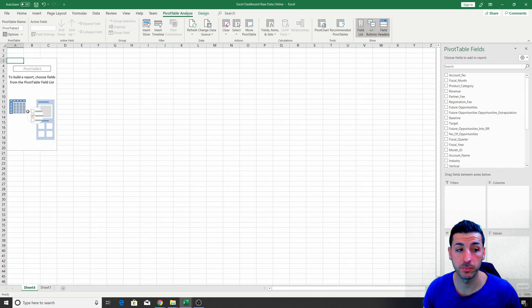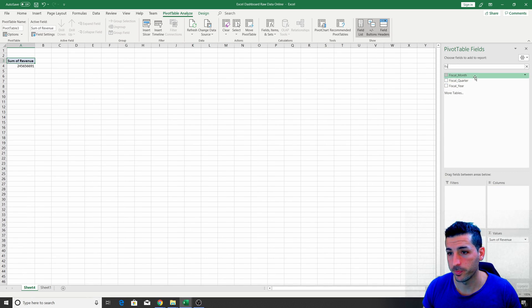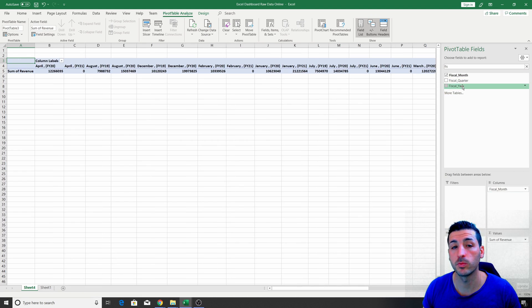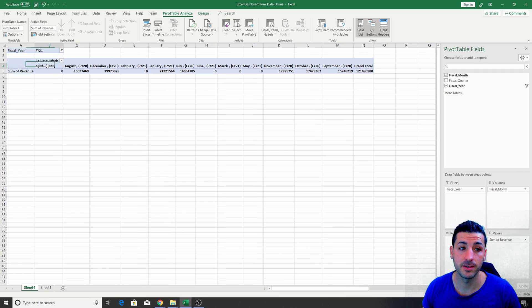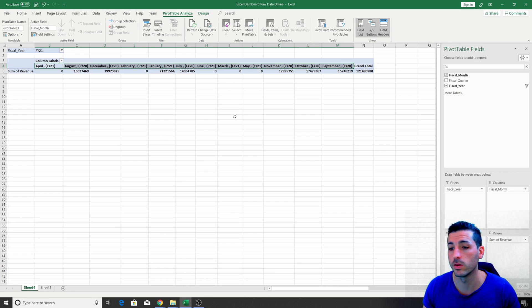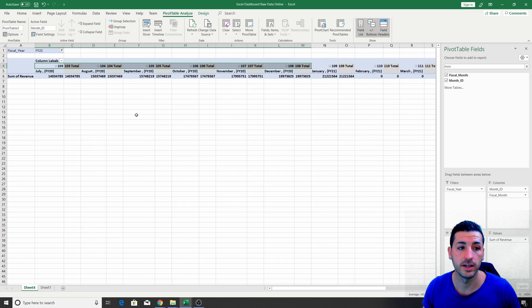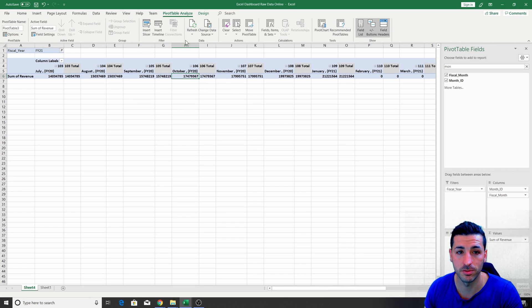Now we want to start building our pivot table. We said we want to see the revenue across the months, so we drag Revenue down to Values and then Fiscal Months across Columns. Additionally, we want to filter the fiscal year to be FY21. The months are not ordered correctly because they're not a numeric value, so Excel can't recognize what comes first and second. So I drag the Month ID column on top of Columns — it orders the months correctly because it's a sequence like 103, 104, 105.